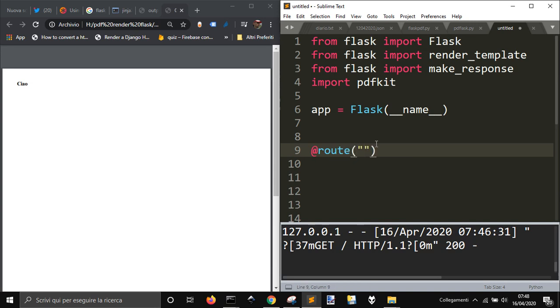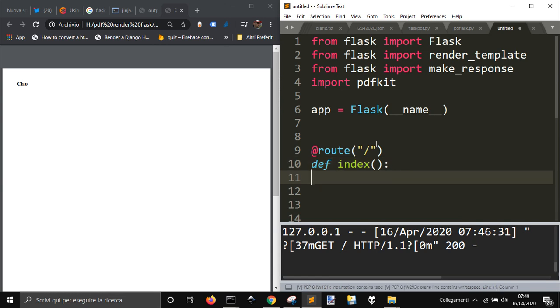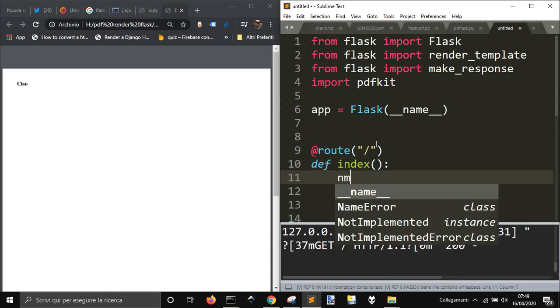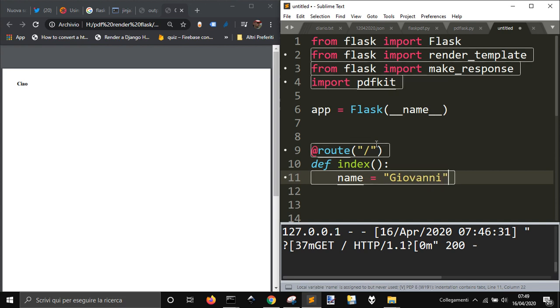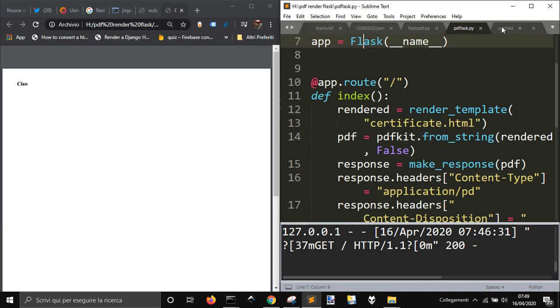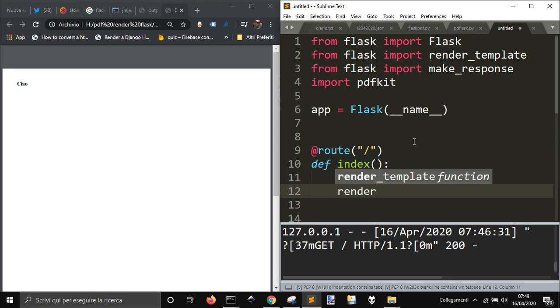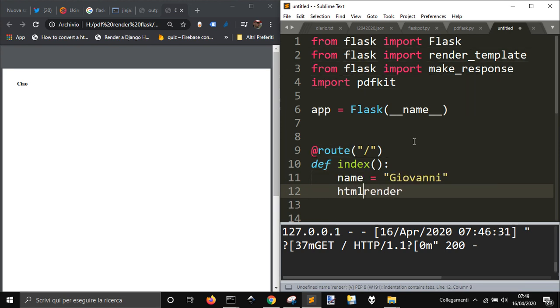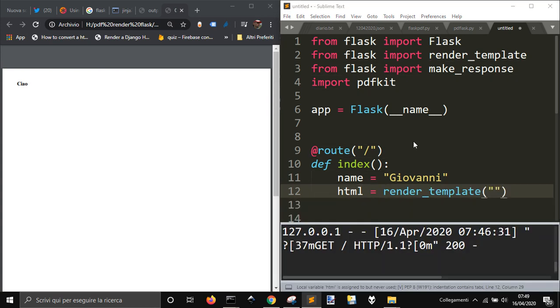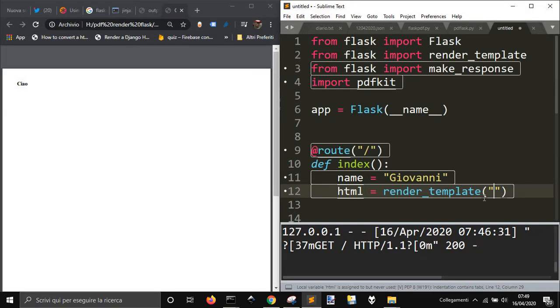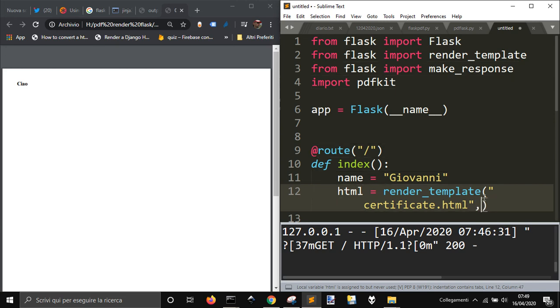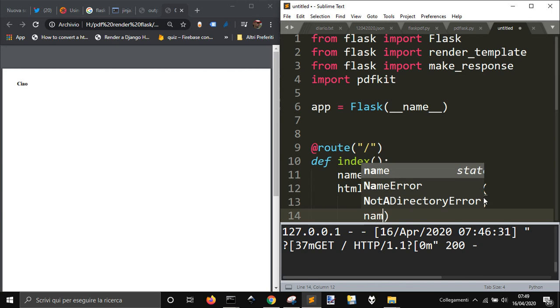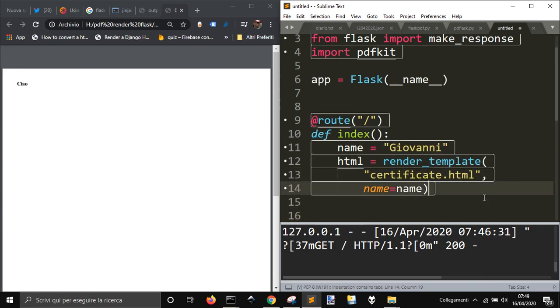And now for the app, gonna do route, let's just put here on the main page, def index, this doesn't matter too much. Now we have to render the template that we have just saved here, as you remember, certificate, and we are gonna pass the variable name here.